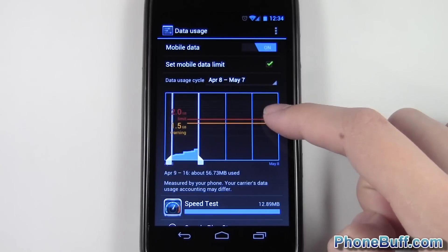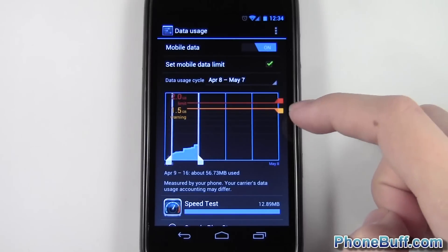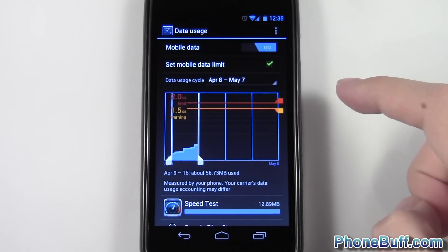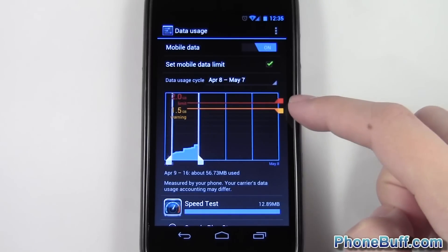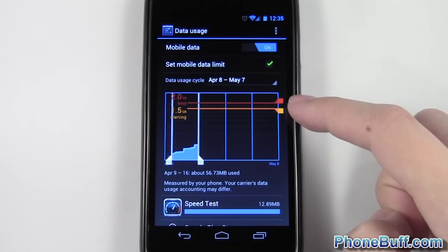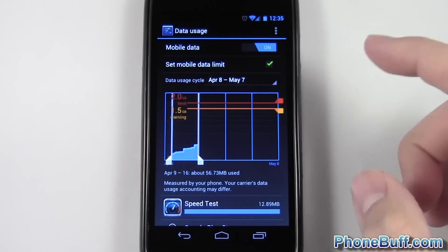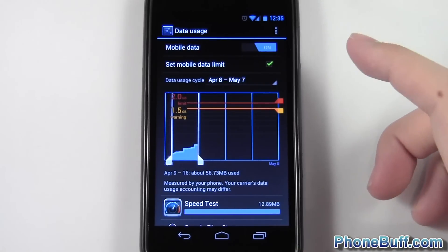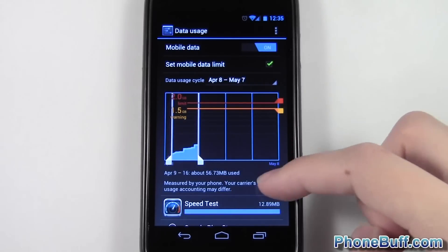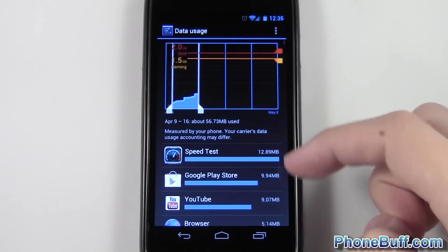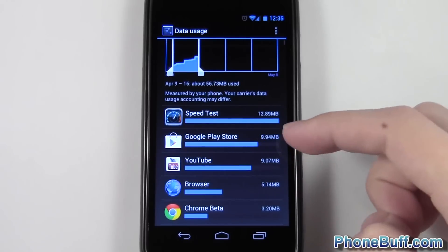Now you can see I can actually move this slider around, so I'm going to move it down to two gigabytes. What this will do is completely shut off my internet once I reach the two gigabyte mark, so it's definitely a great way to avoid getting charged.